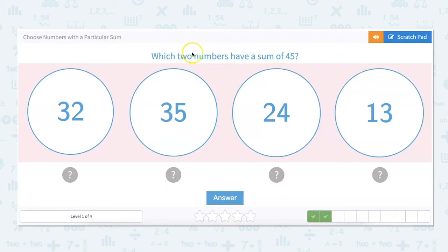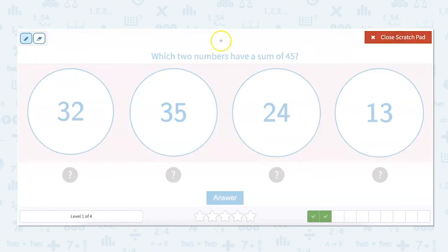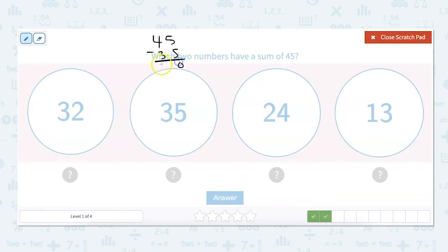What two numbers have a sum of 45? We are going to use subtraction again to figure out which numbers you would add to these to get to 45. Let's start in the middle: 45 minus 35 equals 10. So you'd add 10 to 35 to get to 45. Is 10 an option anywhere? No, it's not.